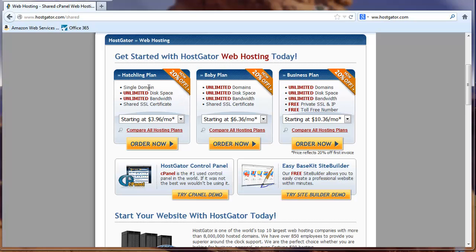The hatchling plan is very inexpensive. It's not $3.96 a month. That's including this little offer they're running. It's more like $9 a month or so. But it's only for one domain.